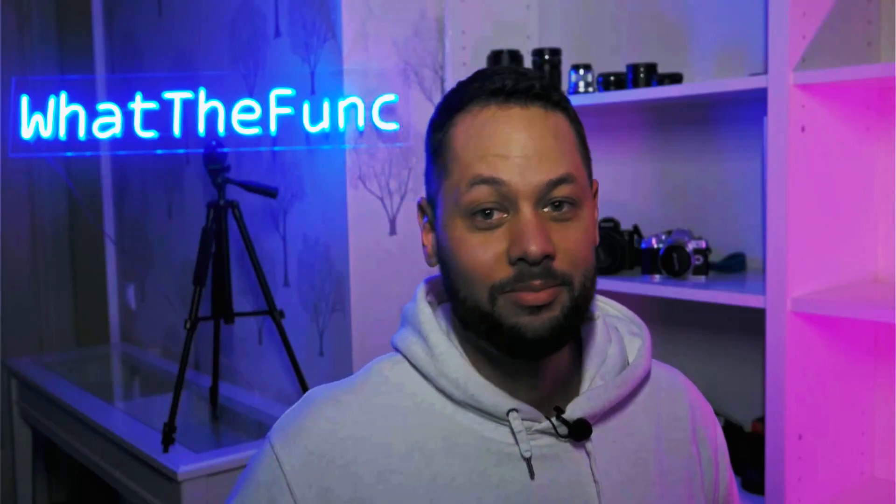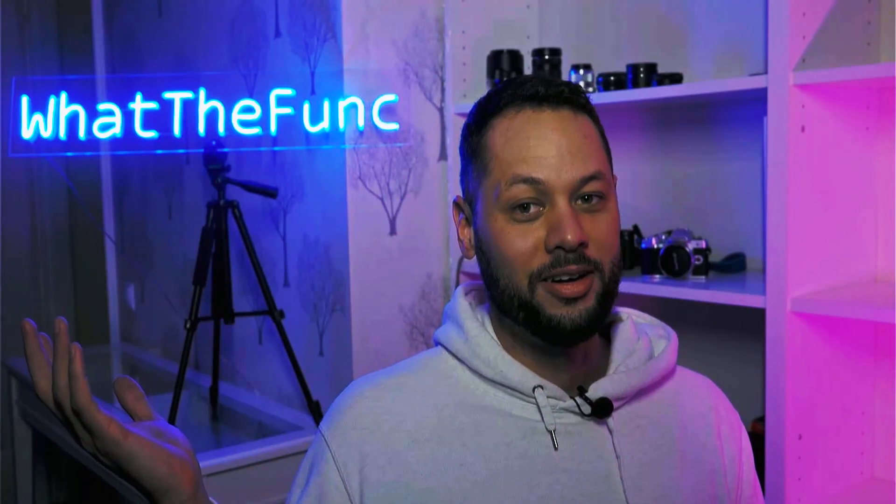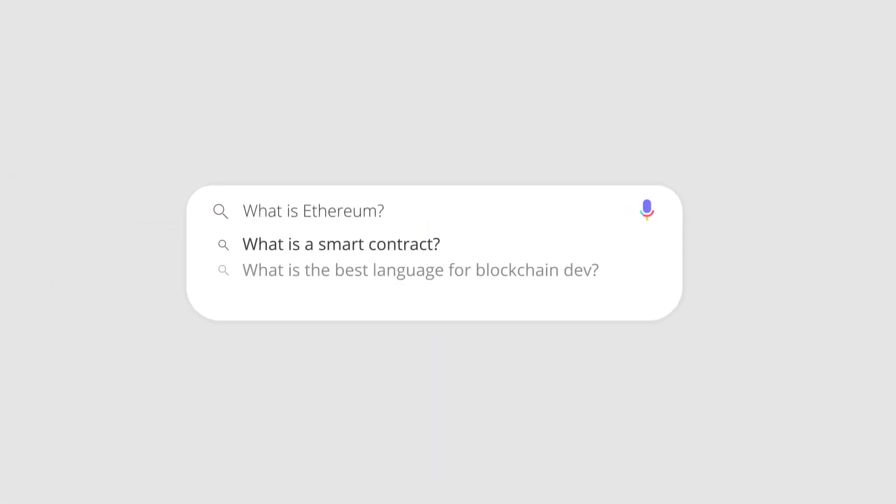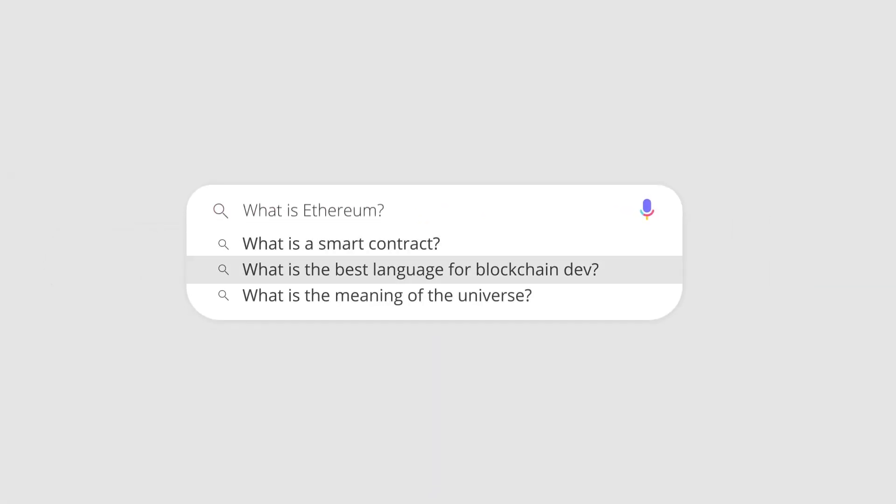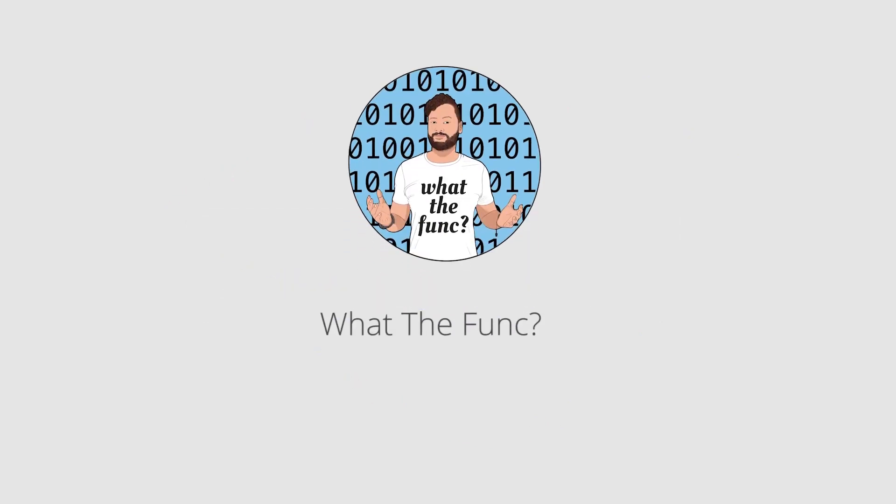Hi, I'm Ed Zinda and this is What The Funk. In this video I'm going to walk through how to use Foundry, a feature-for-feature rewrite of daptools in Rust.